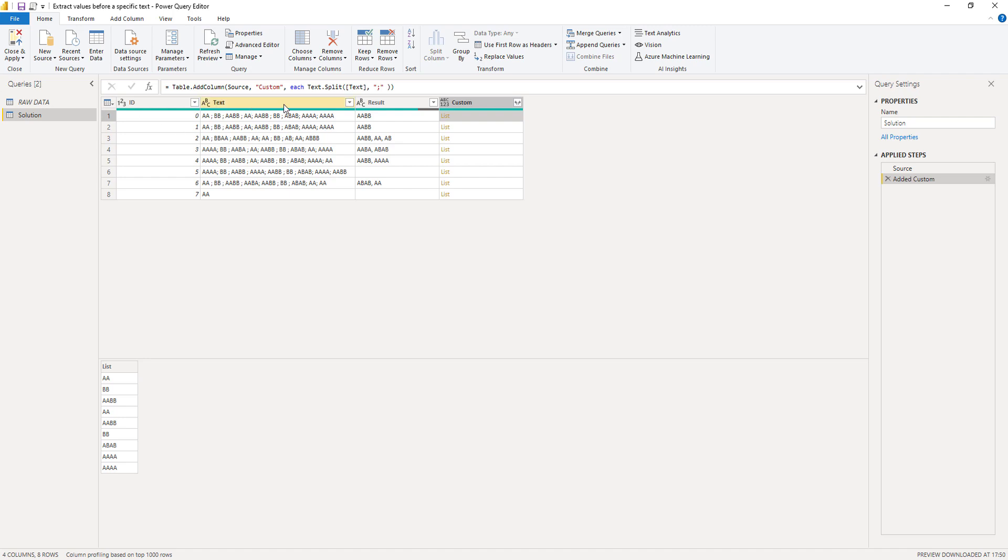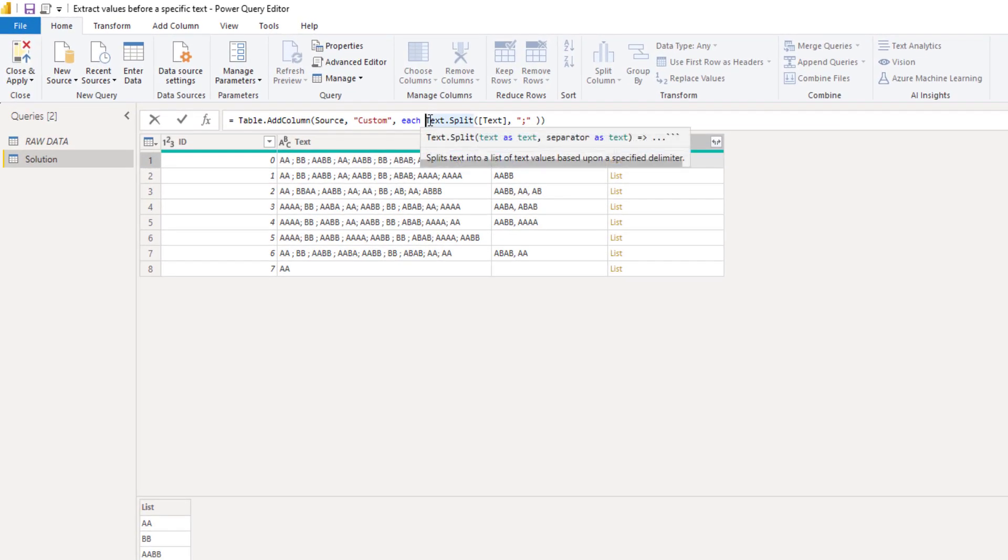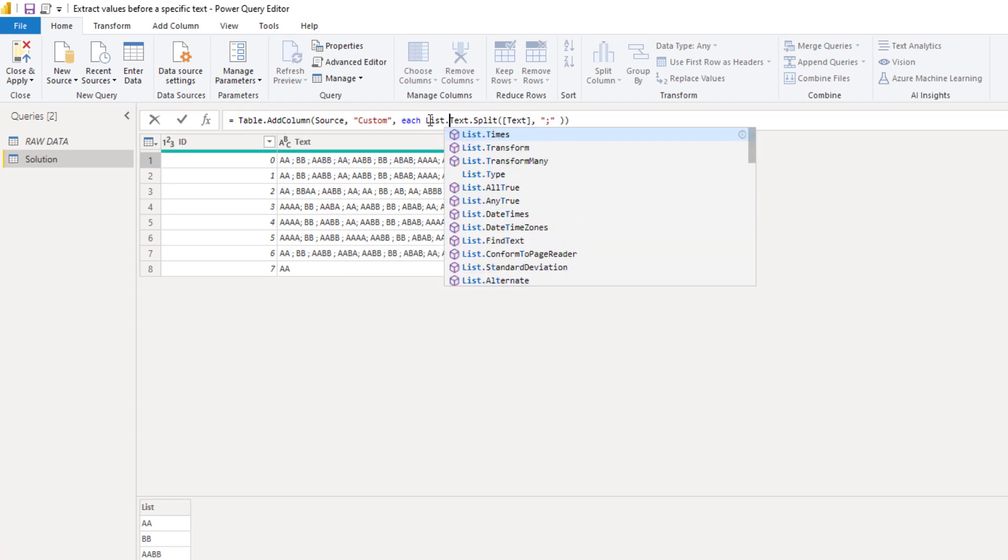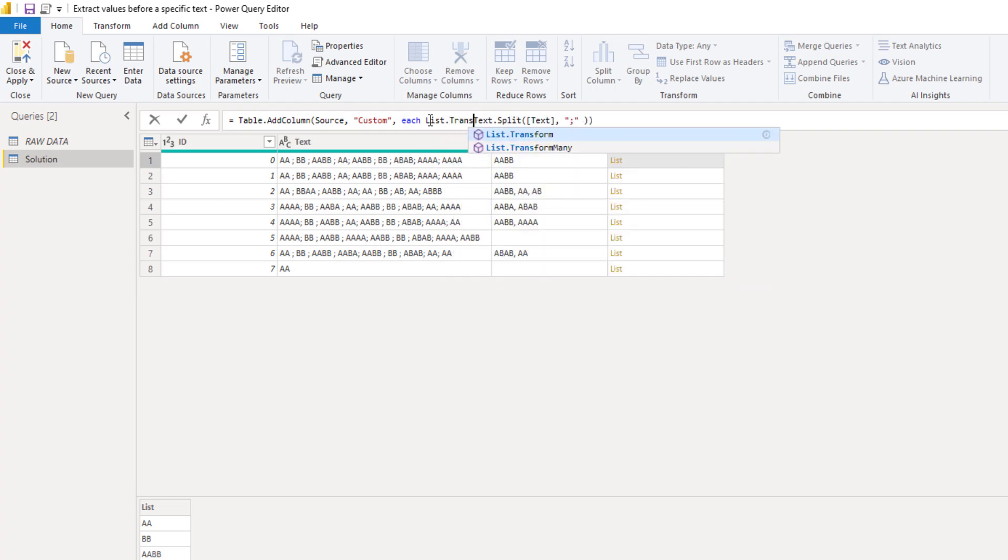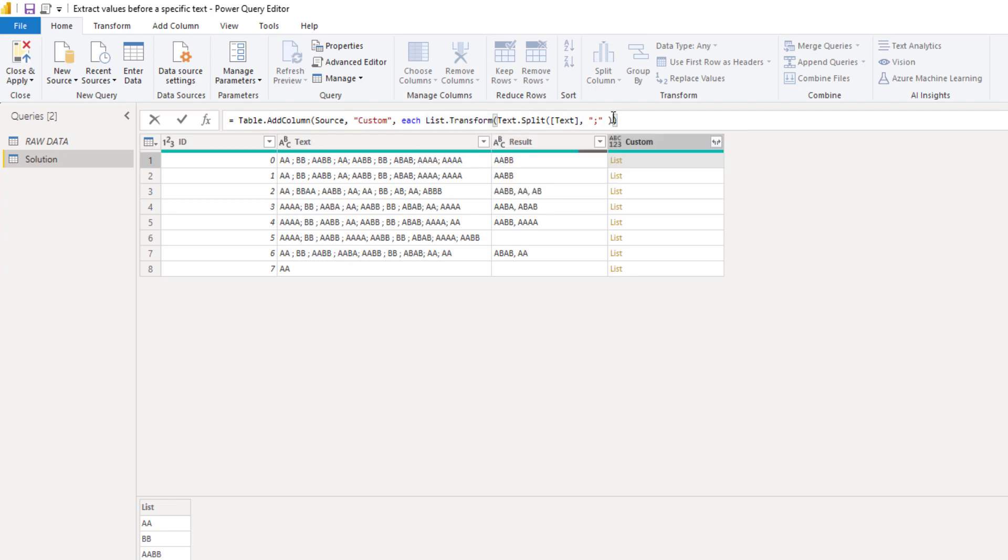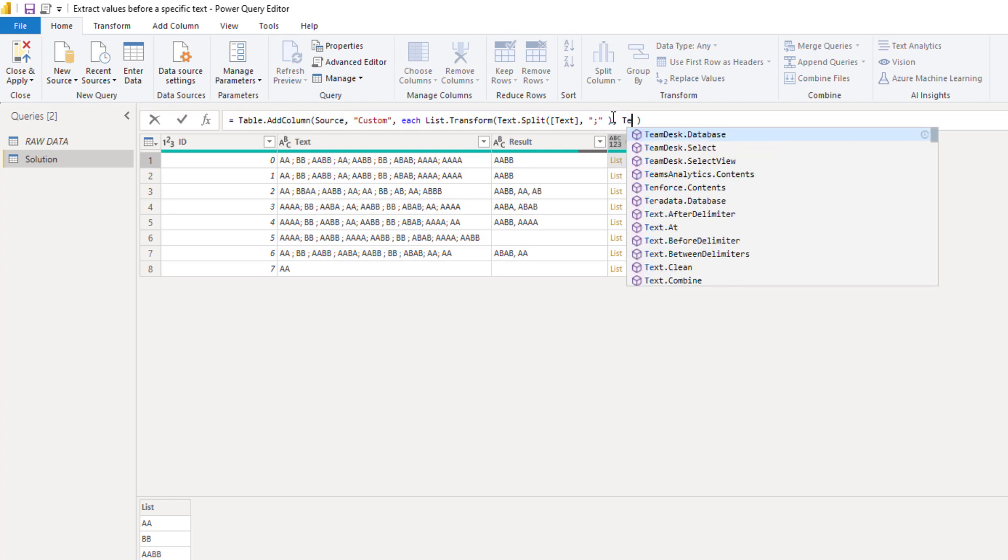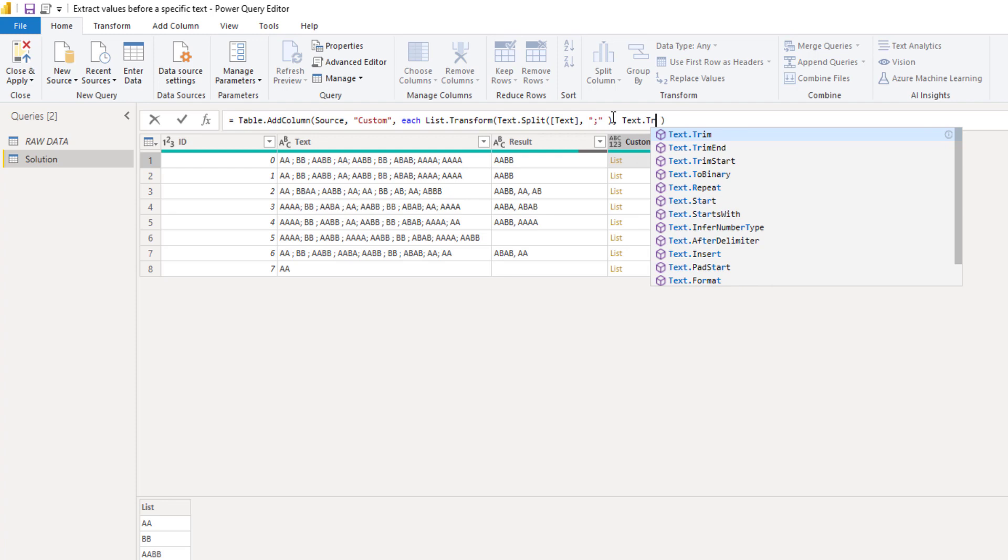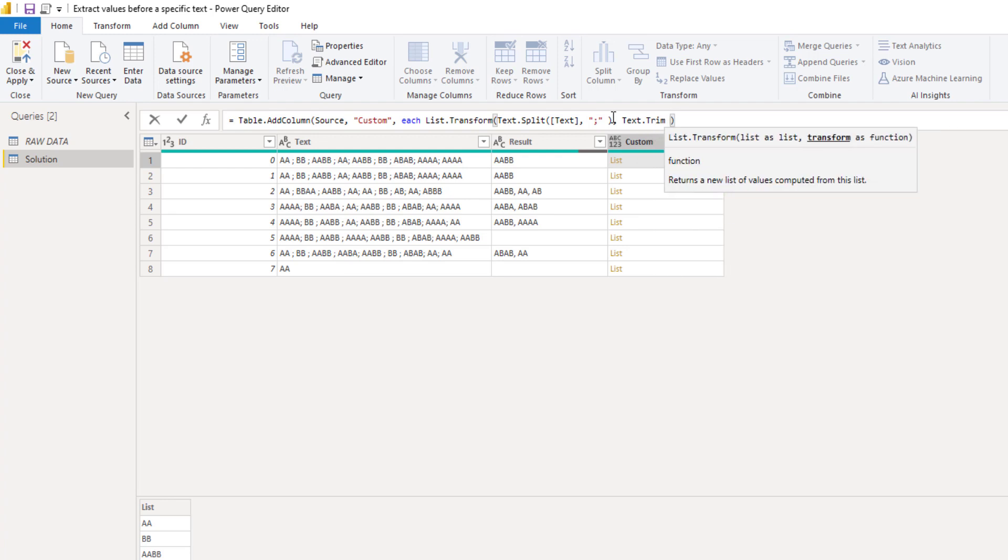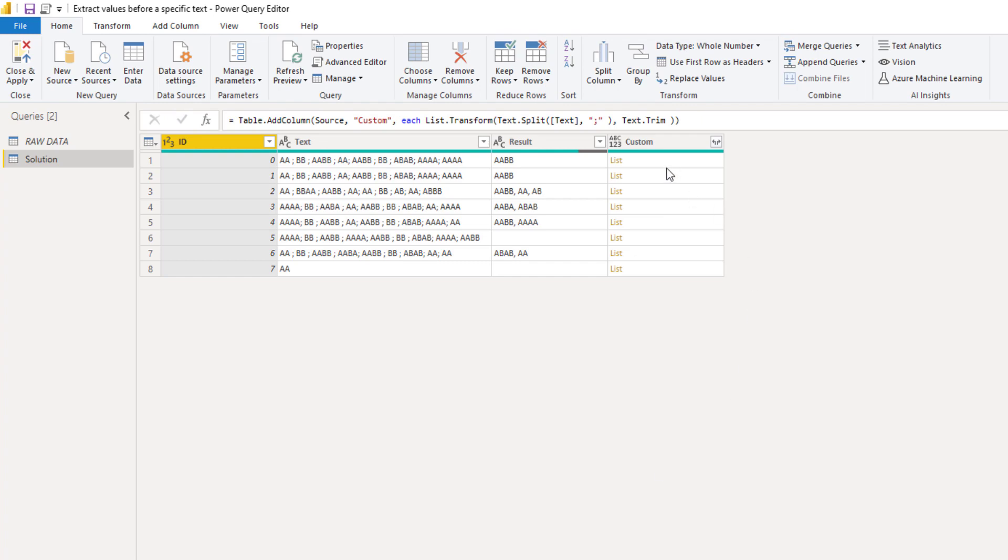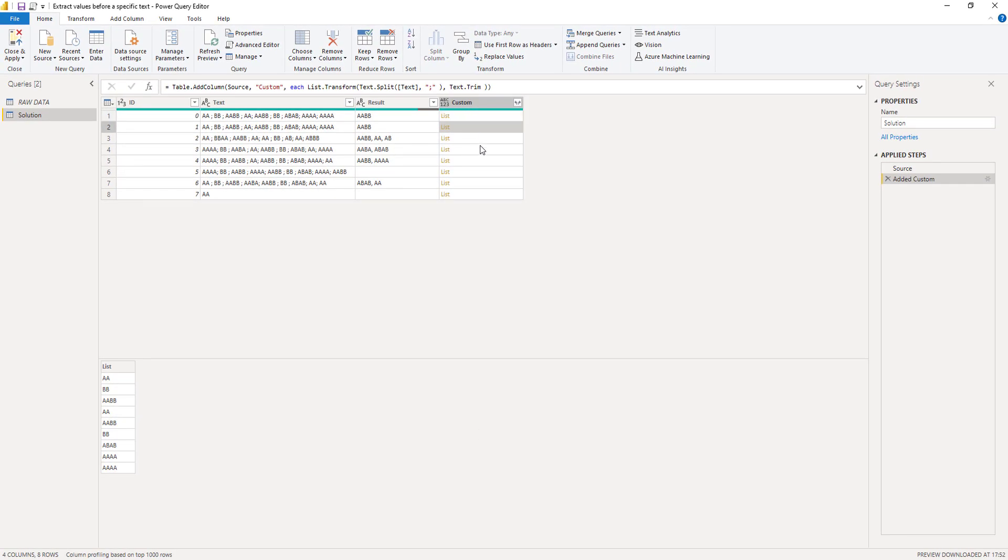And there's a function for that called list dot transform. So in the formula bar, I'll add list dot transform. So it wants a list and we've given that comma. And next a transformation. So we want to trim those texts. So add text dot trim. Add a closing parenthesis and press OK. We can click off to the side in the white space again. And we see that our texts have been trimmed. Perfect.